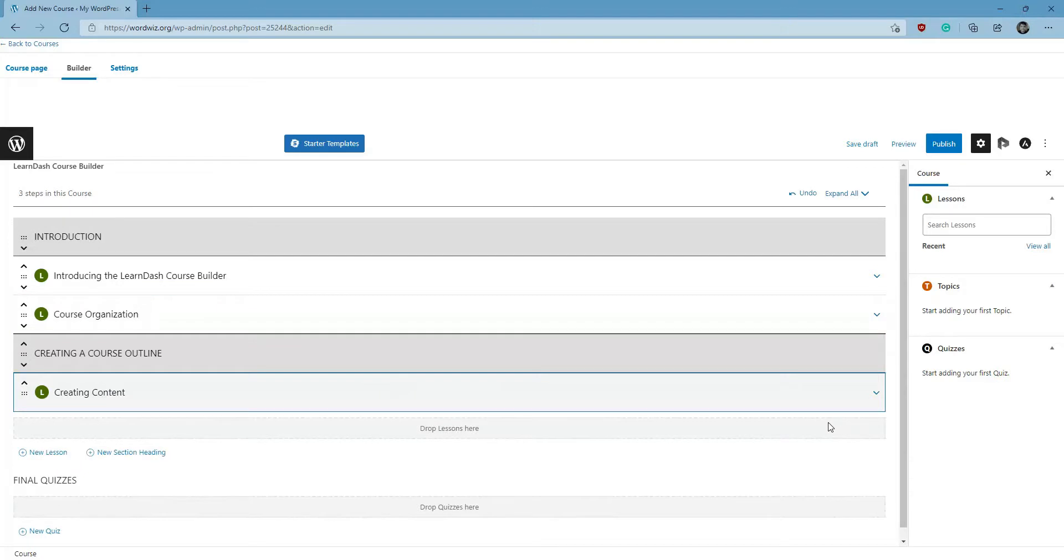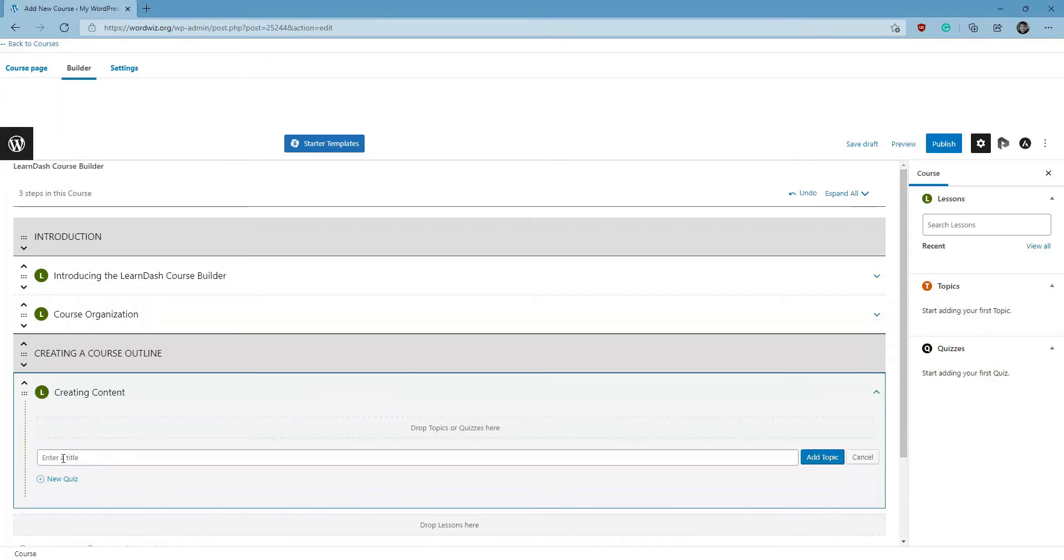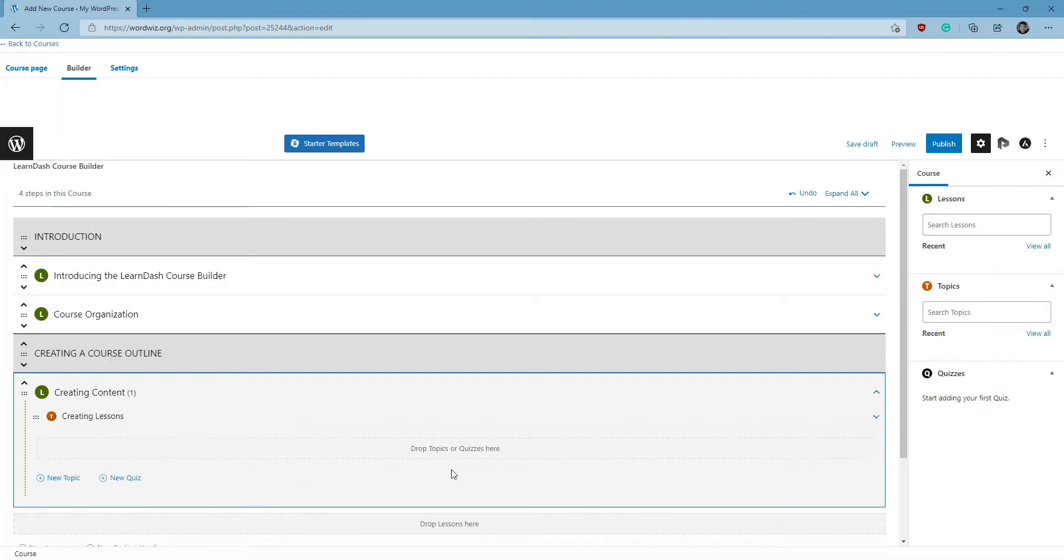Now for this lesson I just created, I want to break it down into individual topics, so I'm going to click on this dropdown menu here, click on New Topic, give it a title, click Add Topic, and I'm going to add one more.